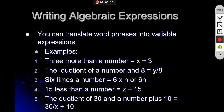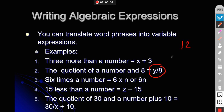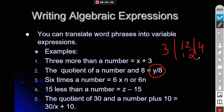The next statement is 'the quotient of a number and 8.' The quotient means division — for example, 12 divided by 3 gives a quotient of 4. Similarly, we write this expression as y divided by 8.